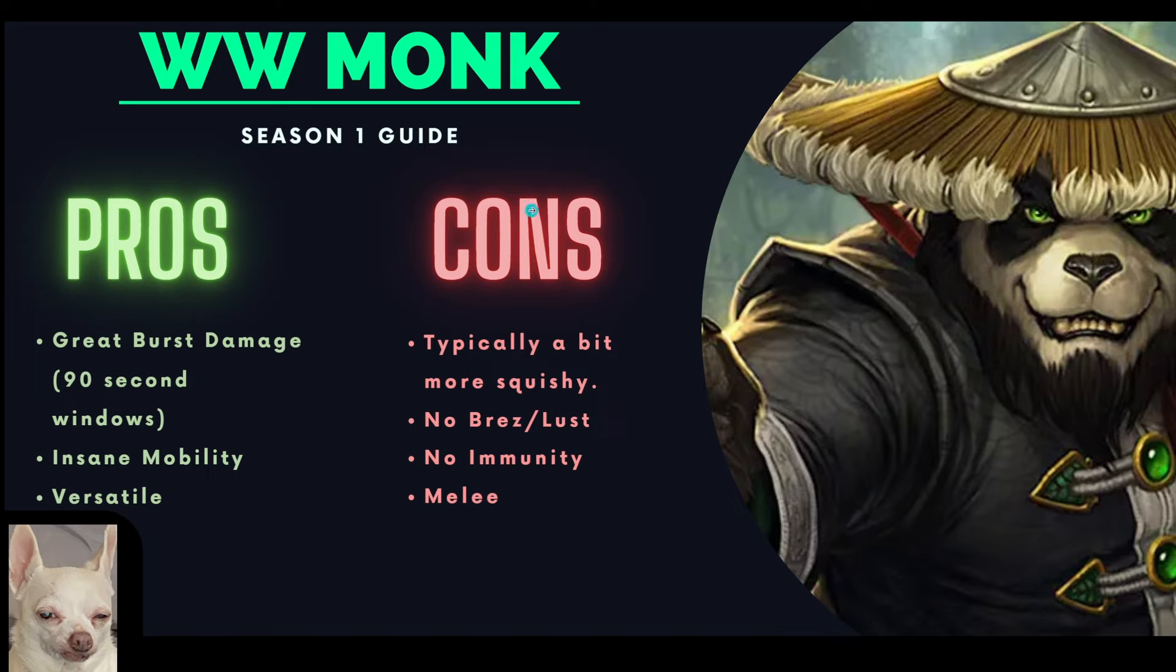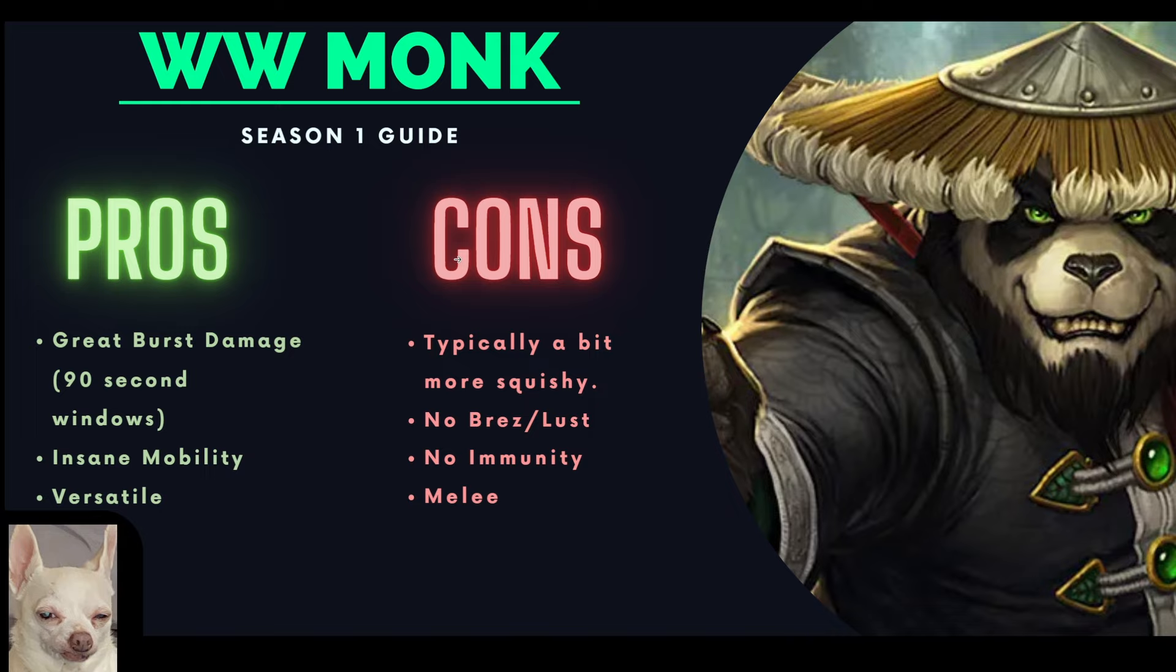Hey, what's going on guys? Realm Gaming here back into the video. Today's episode, we're going to be taking a quick look at Windwalker Monk for Season 1 of The War Within. This is going to be a Mythic Plus only guide, so this isn't going to cover anything with Raid. We're just going to be looking specifically at Mythic Plus talents and rotations.